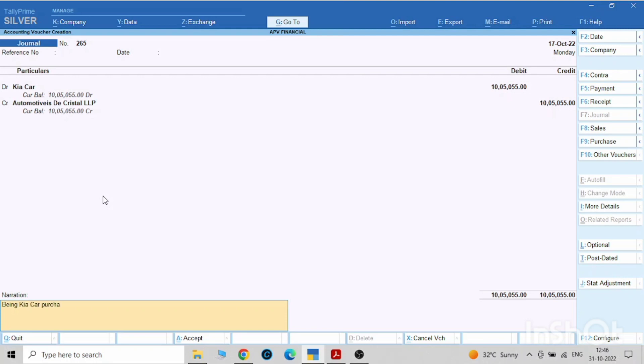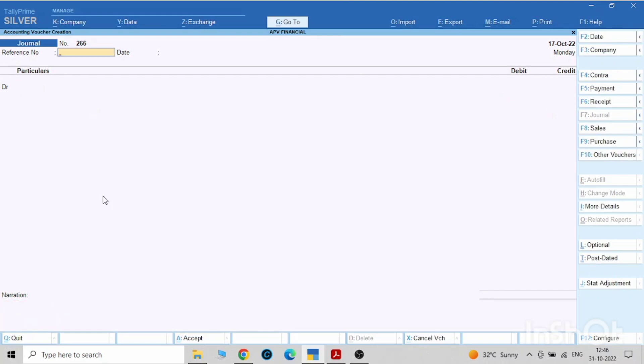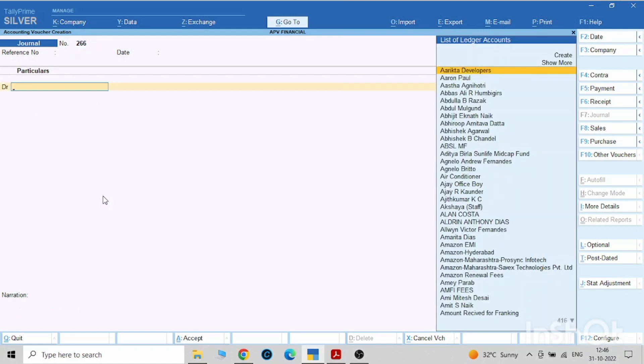Now the second entry will be: now we have to pay them. We have purchased from Automotive Decrystal LLP, now we have to pay that. And how we will pay? We have to pay by taking a loan from HDFC Bank Limited.